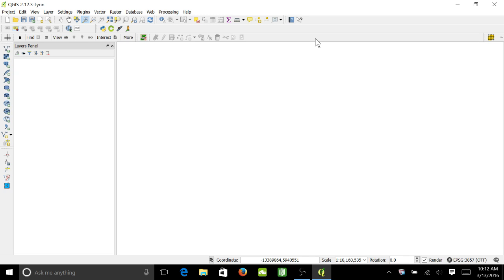Alright, today I'm going to show you how to load a base map through the OpenLayers plugin on QGIS.